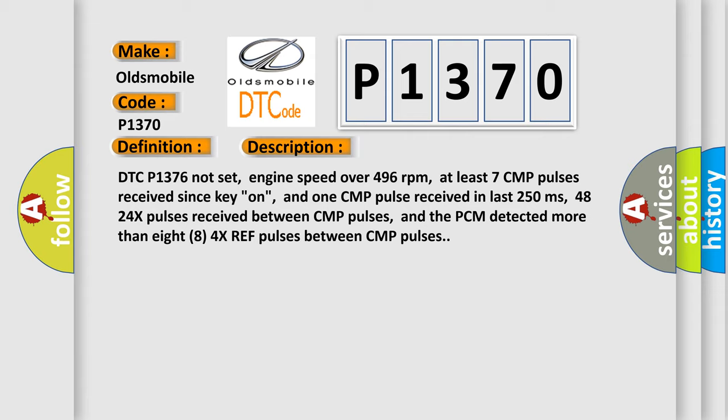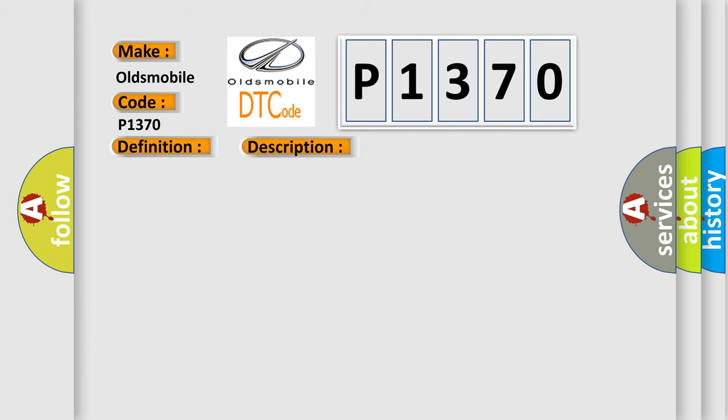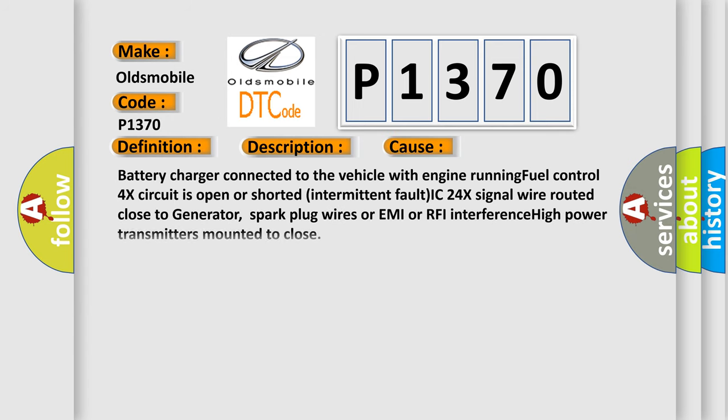This diagnostic error occurs most often in these cases: Battery charger connected to the vehicle with engine running, fuel control 4x circuit is open or shorted, intermittent fault, IC 24x signal wire routed close to generator, spark plug wires, or EMI or RFI interference, high power transmitters mounted too close.